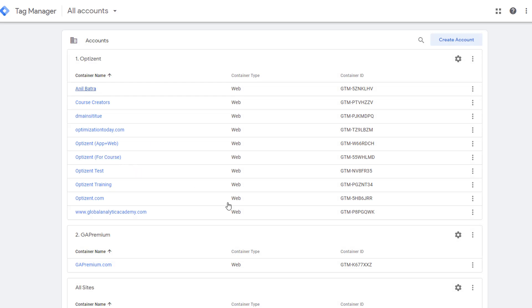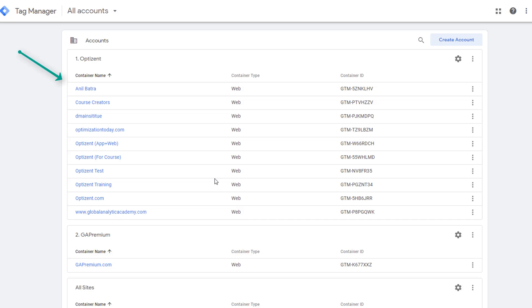The first screen shows me all the accounts that I have access to. A user can have multiple accounts in Google Tag Manager. Within each account, you can also have multiple containers. For example, if I have five sites that I want to use Google Tag Manager on and they all belong to one company, I can have five different containers.